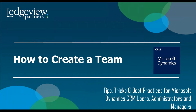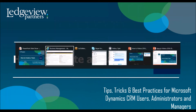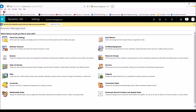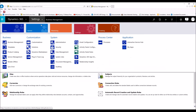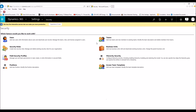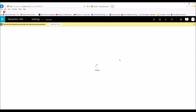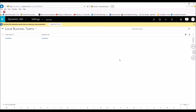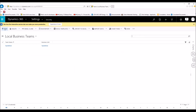Now let's jump into CRM and I'll show you exactly how to create a team. Within the Settings section within CRM, I'm going to click on the dropdown, and we're going to go to Security. Within Security, on the right-hand side is Teams. So we're going to click on Teams, and once everything loads, we're going to click on New.